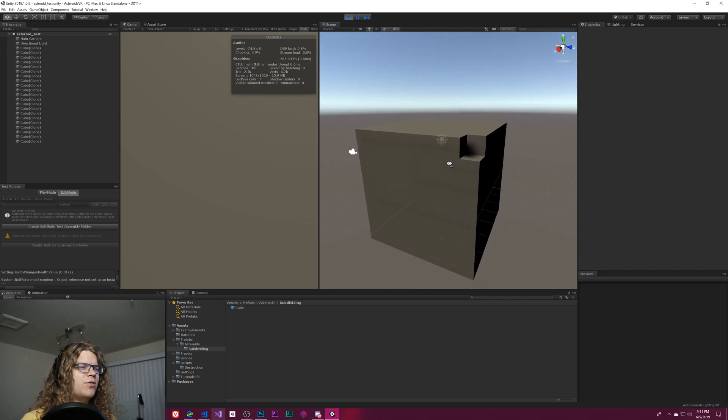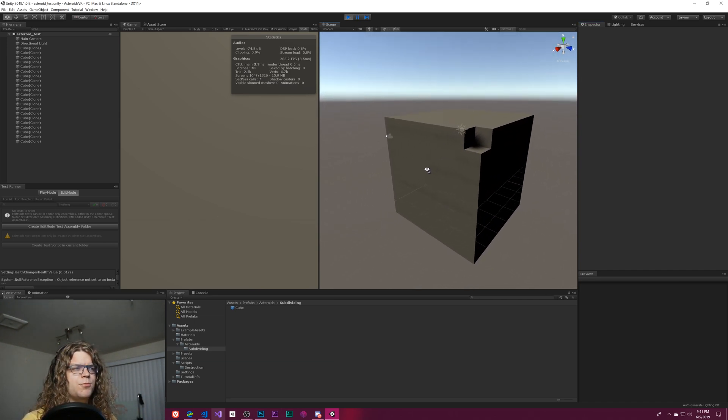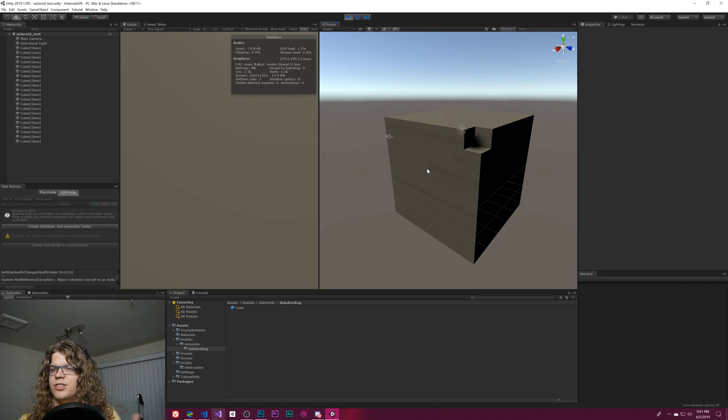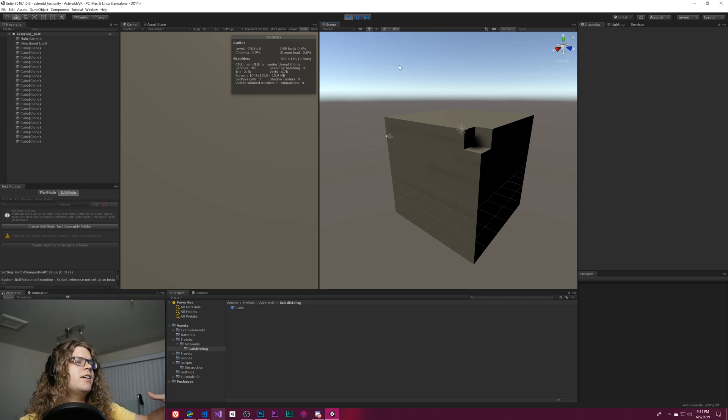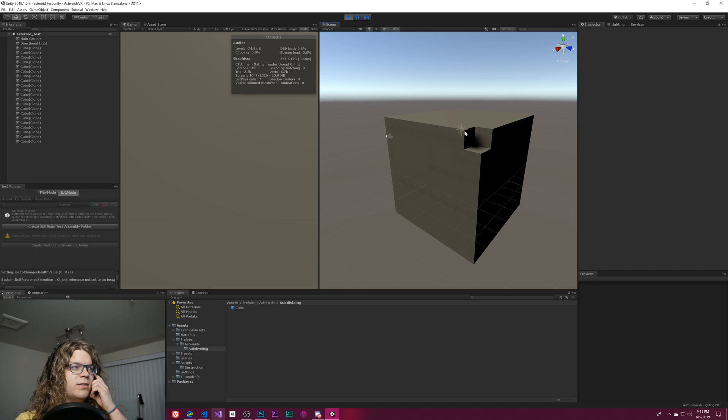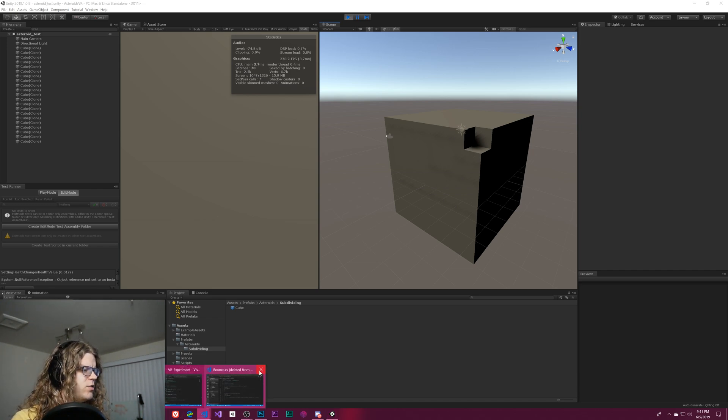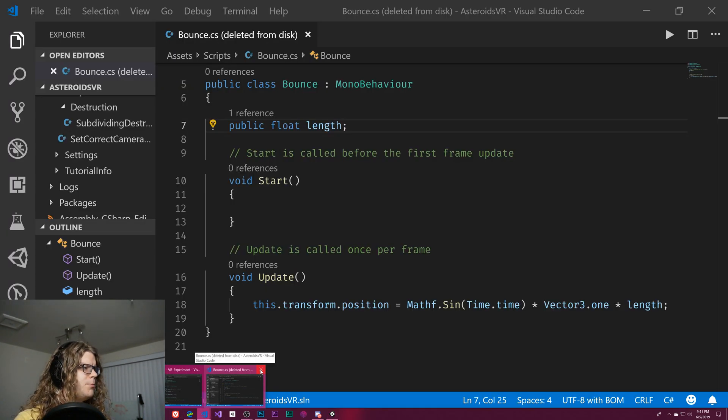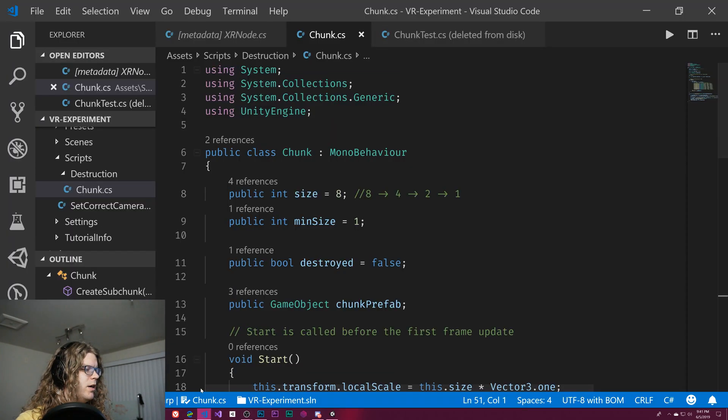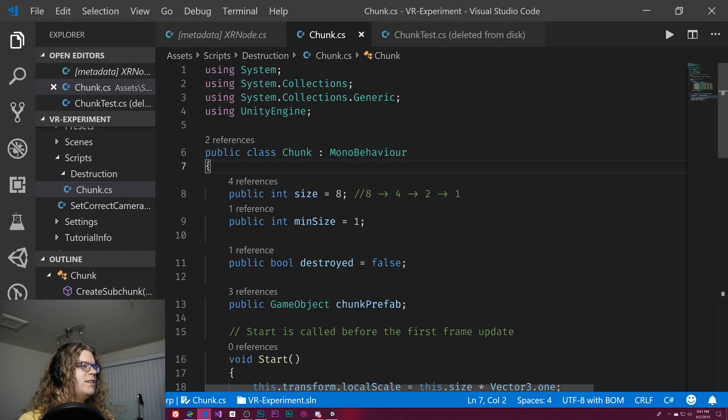This chunk now is at the minimum size, so when we actually destroy this one it's just going to be gone entirely. This is sort of how we're thinking of doing destruction in Asteroids VR initially. At least it's a starting point because this is relatively straightforward. The code is actually not super complicated.